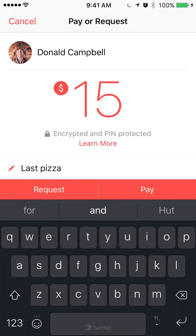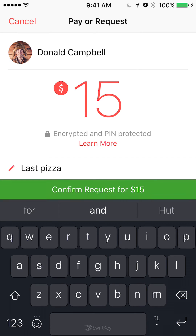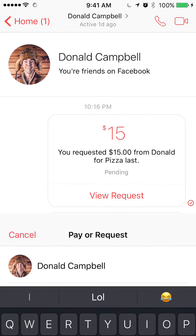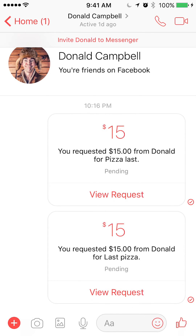Once you have typed the reason, click on Request again to confirm. In my case, I'm requesting, so I'll click on Request. After you have requested the money, they ask you again to confirm the amount — so click on Confirm Request for $15. There you go, the request has been sent.